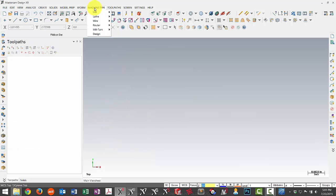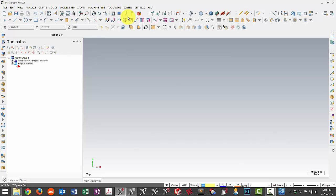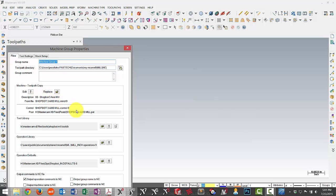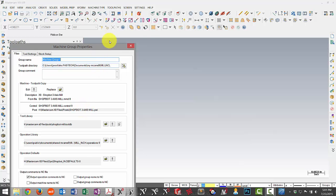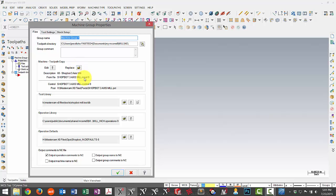So now when we start out, under mill, we can start a new file for our shop bot mill. Now, one thing that we need to change here is we need to update our description here to say X9. This is just a good indication for when we open a file, we can see if we've utilized the latest machine control definition and post. So part of the process of updating to a new version is that when we open up old files, we'll need to come in here and hit replace and reselect the machine definition from the X9 folder.